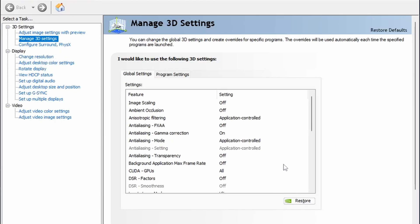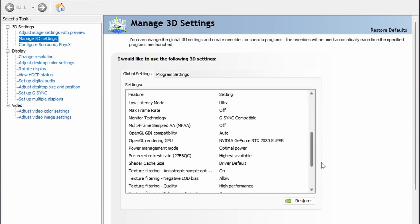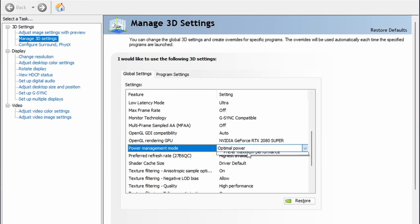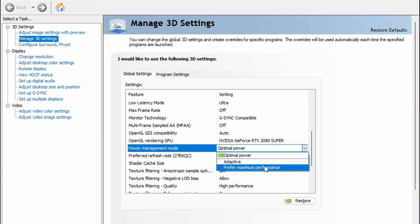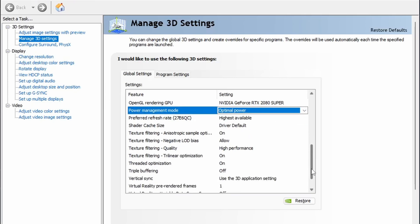For now, what you're going to do is go into the Manage 3D Settings and then go down to Power Management Mode. Optimal Power - you want to change this to Prefer Maximum Performance.